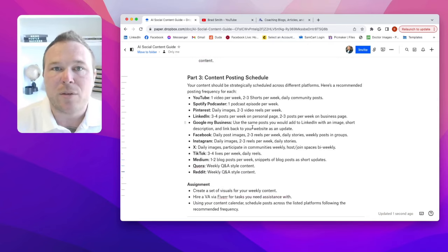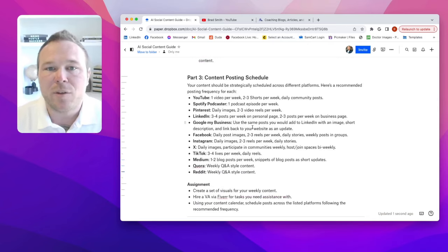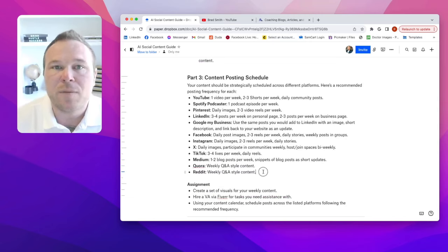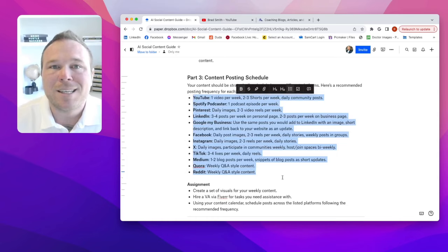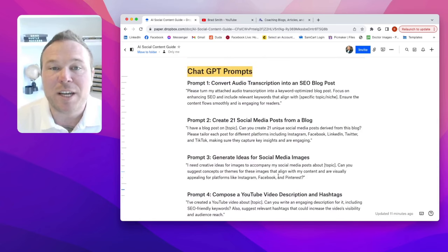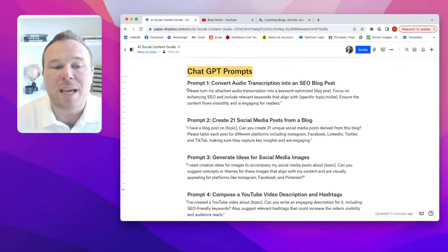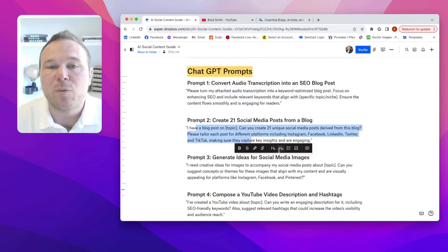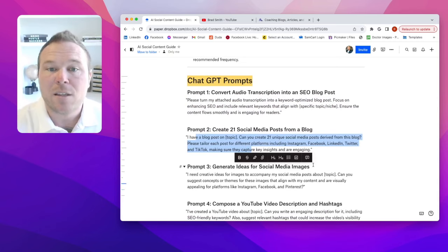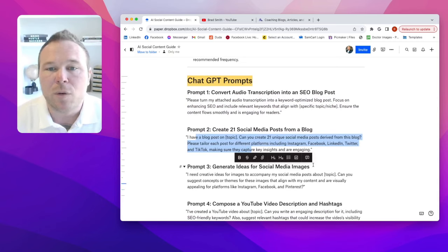Now you need to schedule it out. You have the content, you've got your videos, your images, you're helping people, you're providing education. I have this list that you can feel free to copy and paste — it tells you exactly when to post and how to post it so you get on a nice calendar. Last but not least, I've actually put the ChatGPT prompts in here for you. You can take your audio and give it to ChatGPT with the right prompt to provide SEO for your blog post.